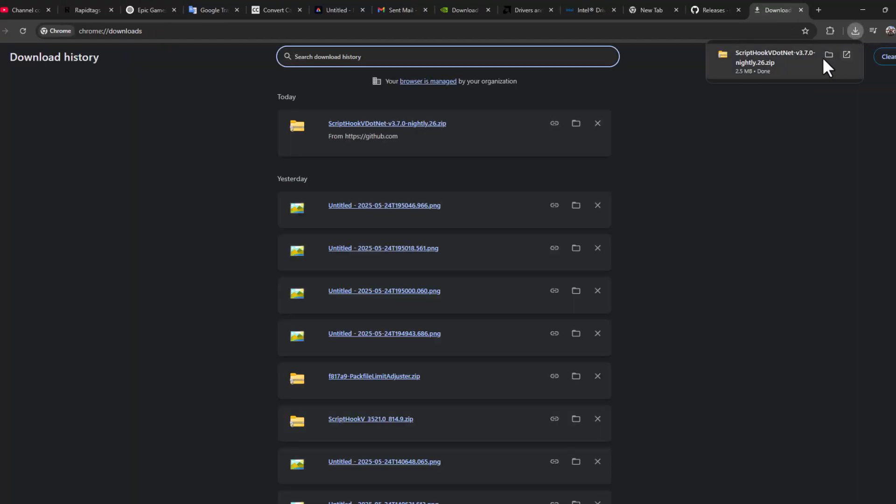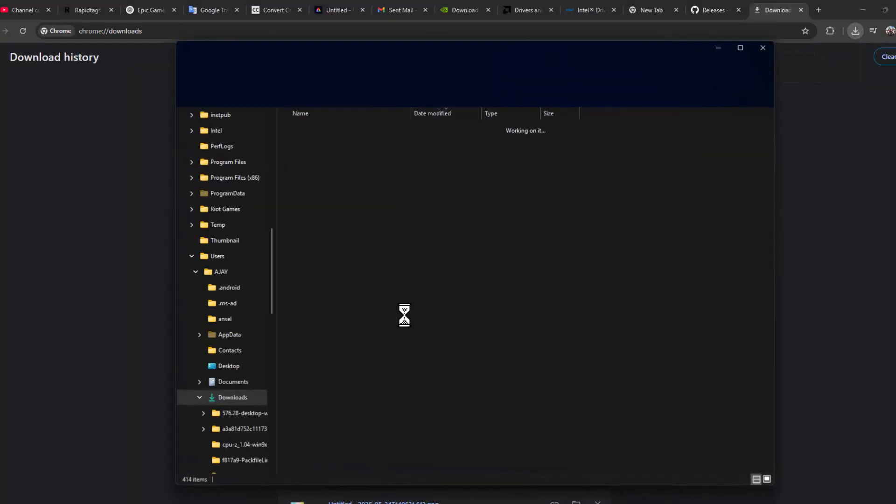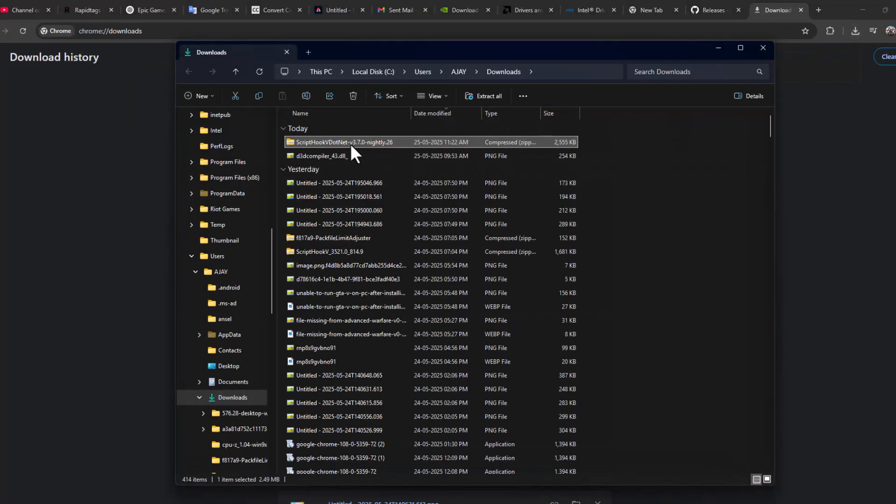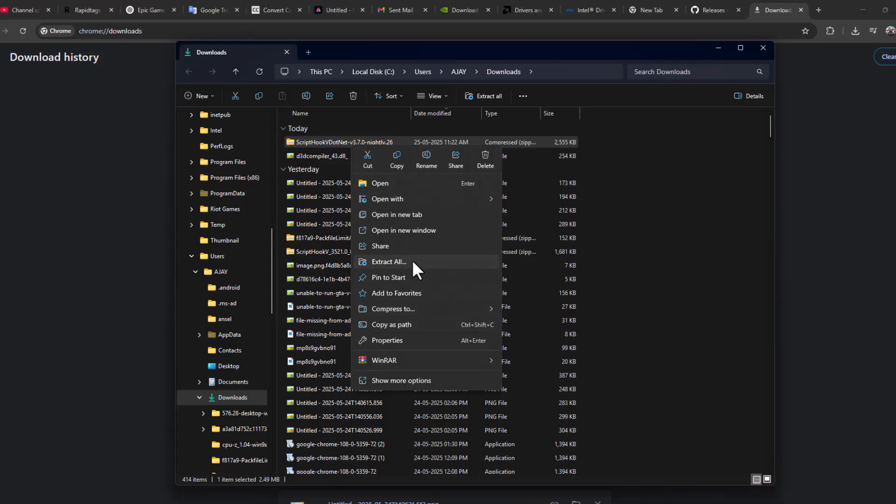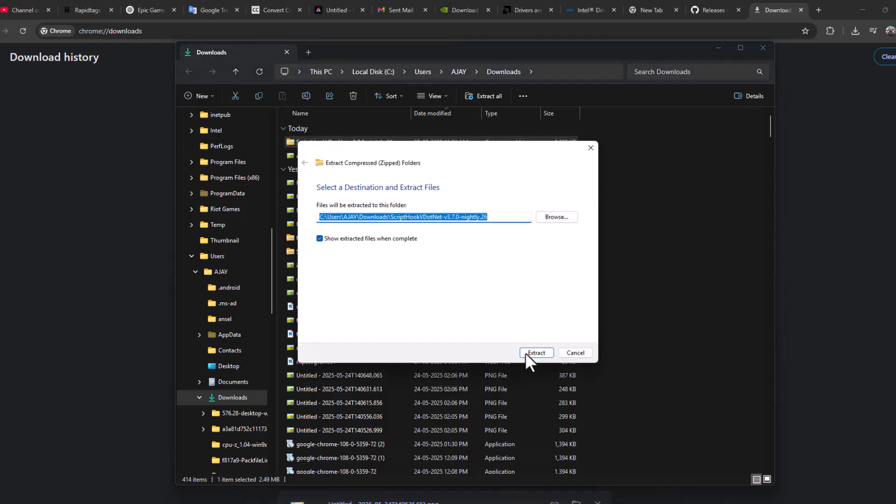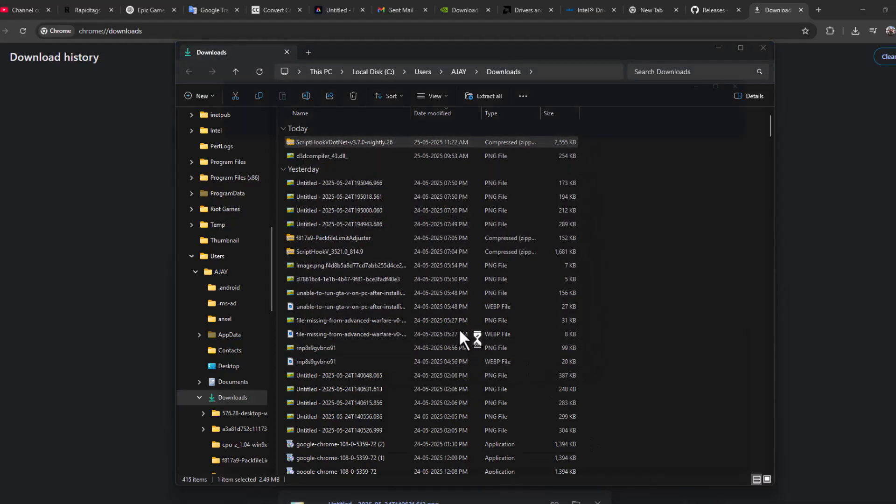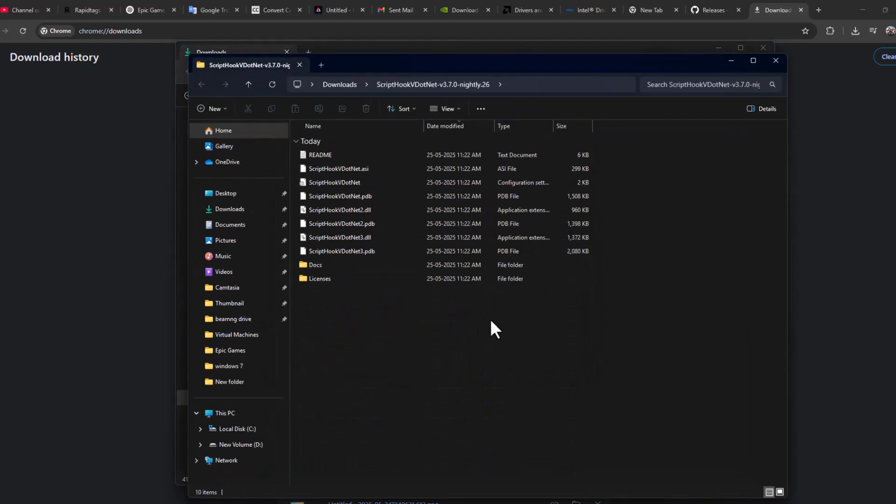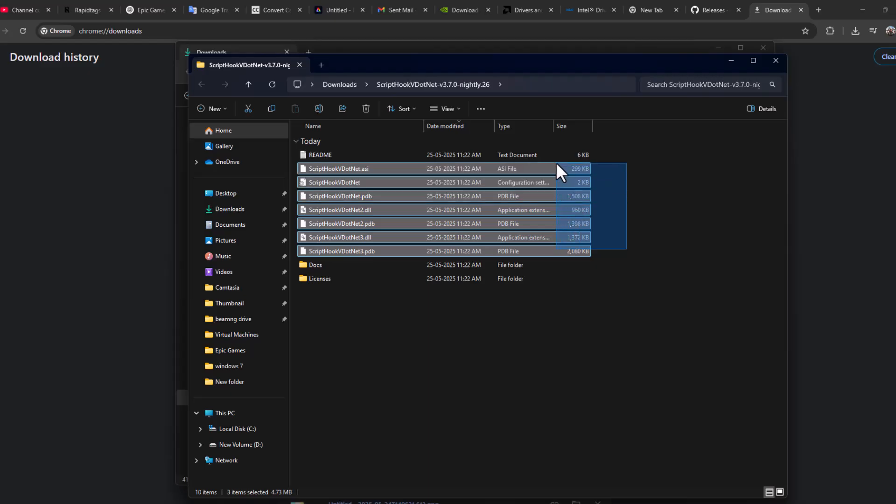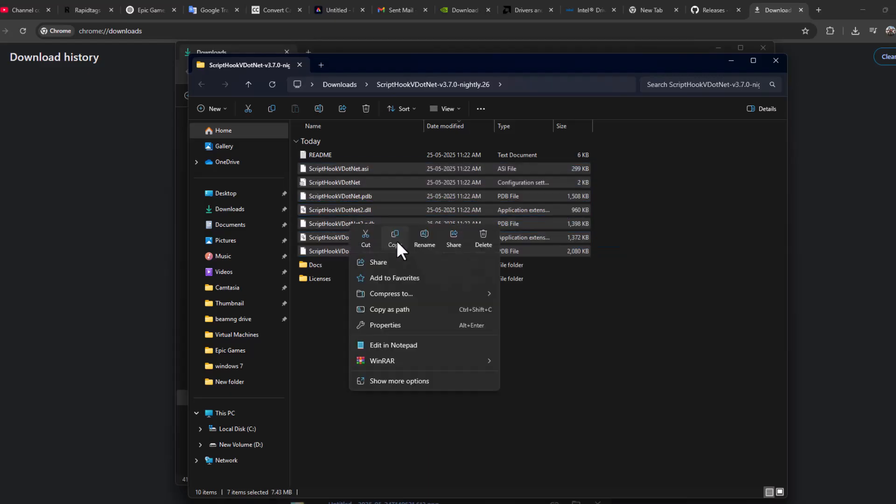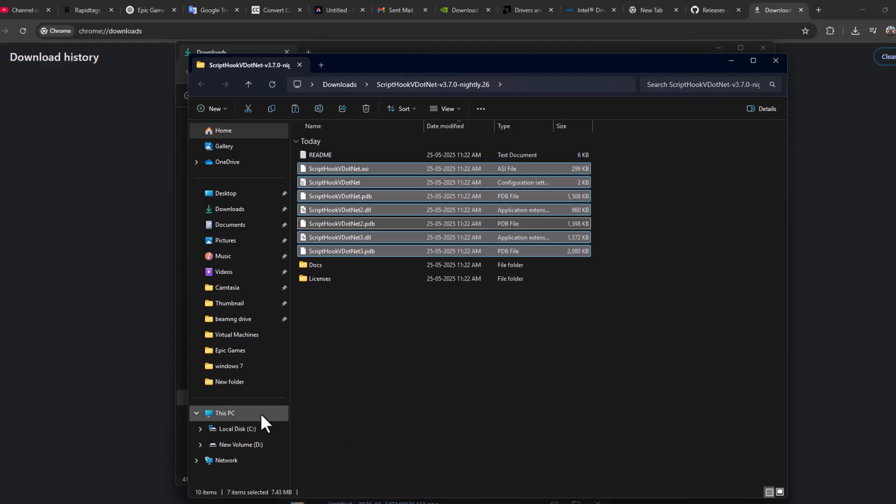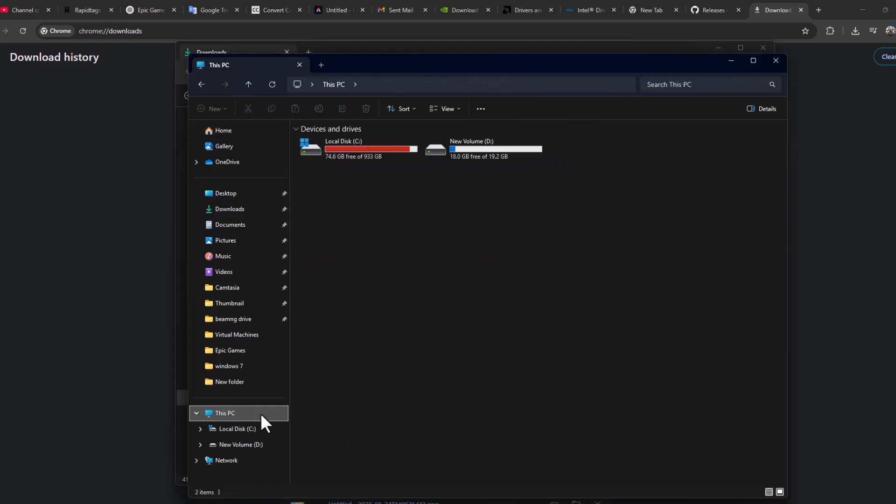After it's downloaded, select the folder icon, right-click on the downloaded file, and select extract all. After extracting, copy the script hook files by right-clicking and selecting copy.